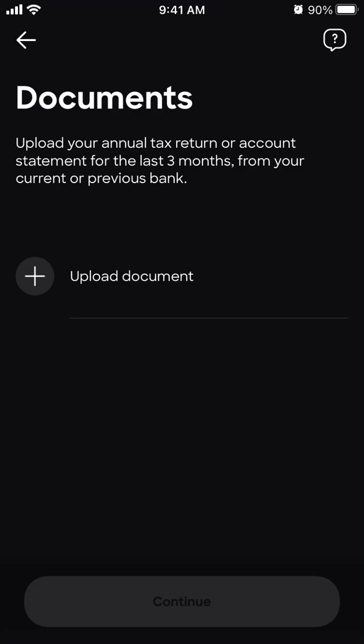And after that, you need to provide your document. So need to provide your annual tax return or account statement for the last three months from a current or previous bank.